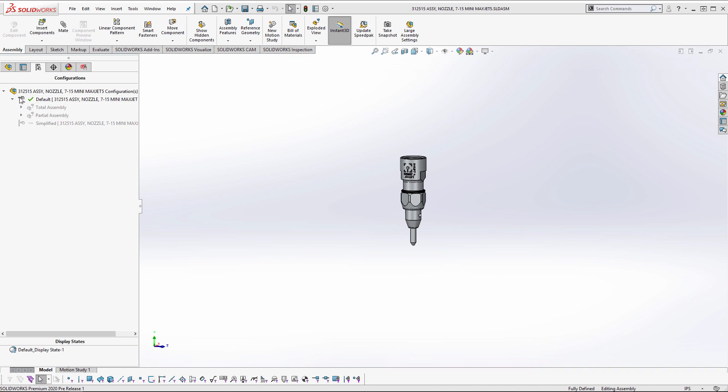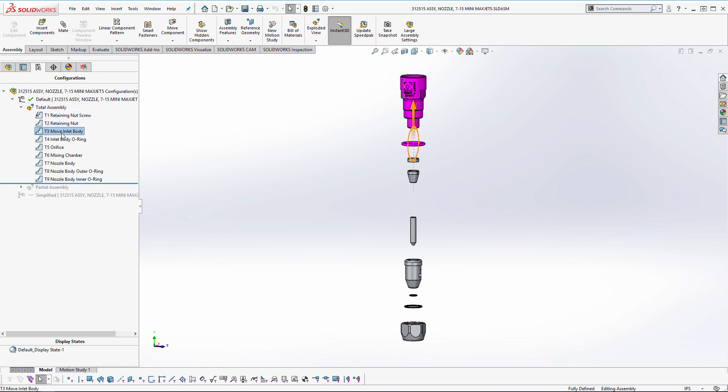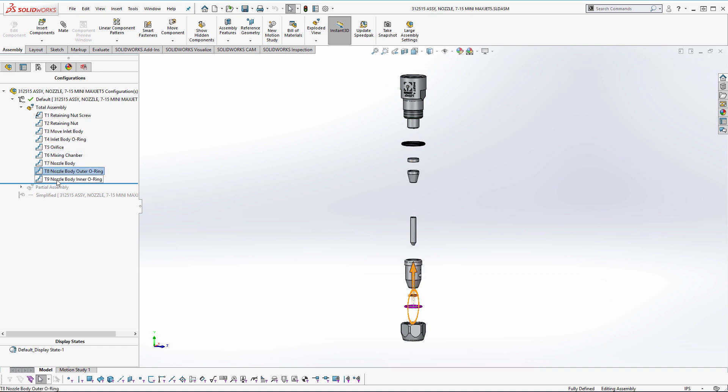So you see here in this configuration we have a couple explode views. If we click and activate one we can take a look at each one of the steps. Now each one of those steps is essentially a view that is then brought into Composer and we can reuse them for our animations.